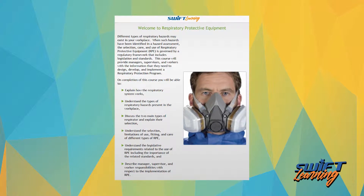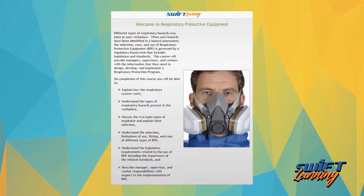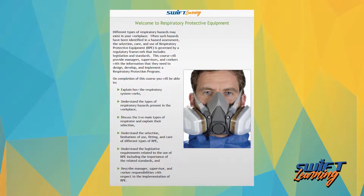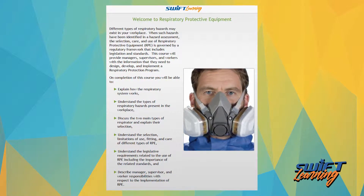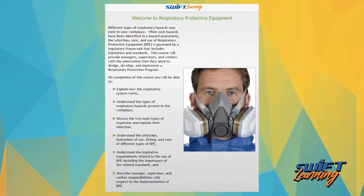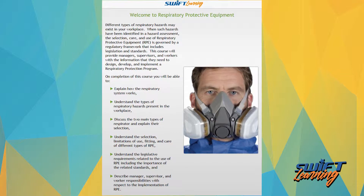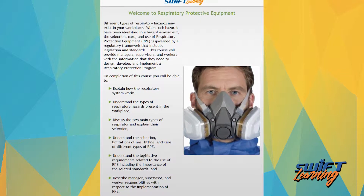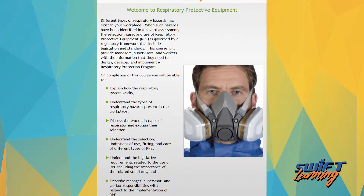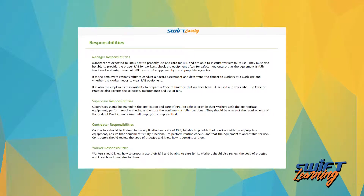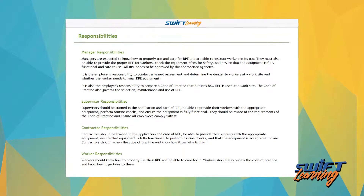Upon completion of this course, you will be able to explain how the respiratory system works, understand the types of respiratory hazards present in the workplace, discuss the two main types of respirator and explain their selection, understand the selection, limitations of use, fitting, and care of different types of RPE, understand the legislation requirements related to the use of RPE including the importance of related standards, and describe manager, supervisor, and worker responsibilities with respect to the implementation of RPE.